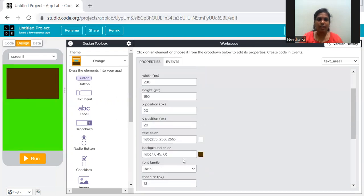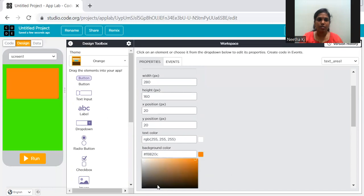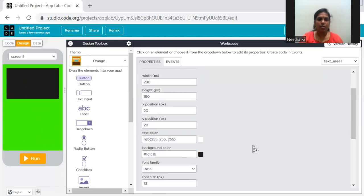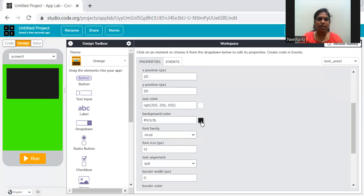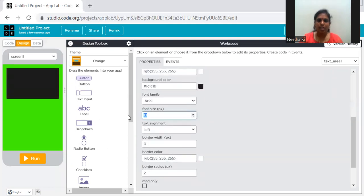I have placed the text area. You can change the text area's background color too. Remember: whatever background color you give, set the opposite color for the text — otherwise when you type something you cannot see it. If you give a black background, don't use black text. You can also set the font size — say 20 — whatever font size you want.